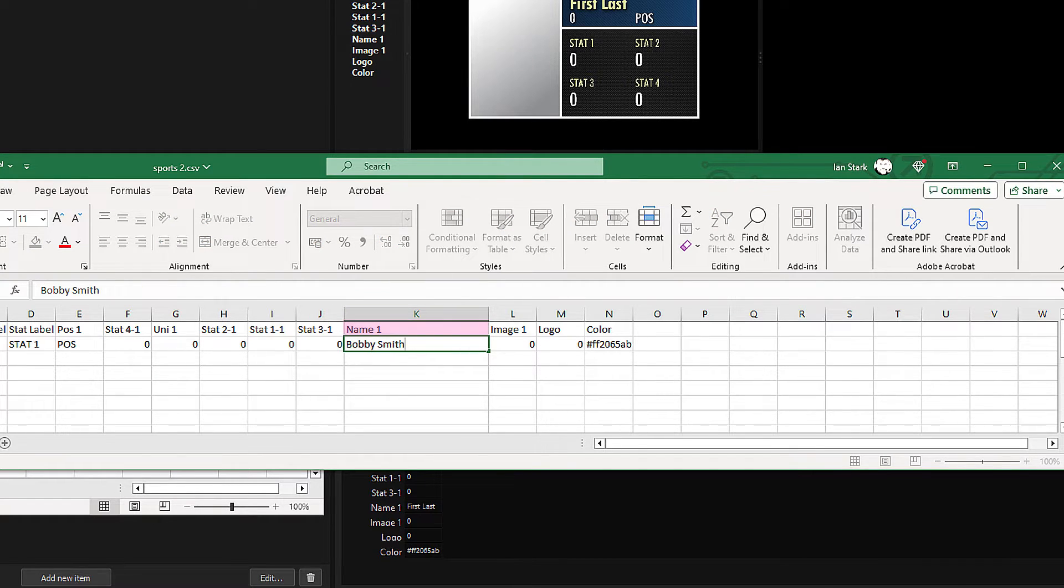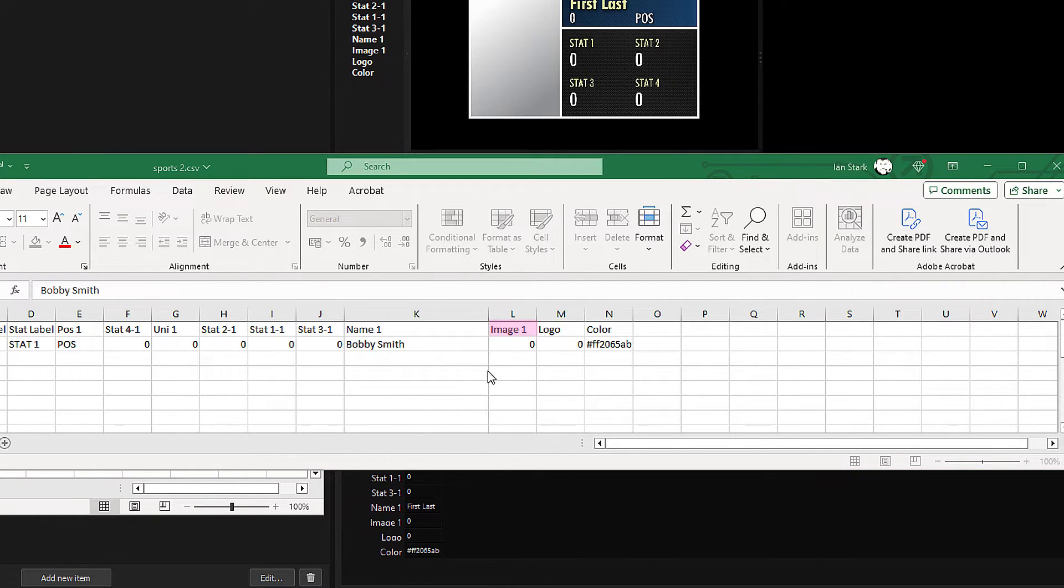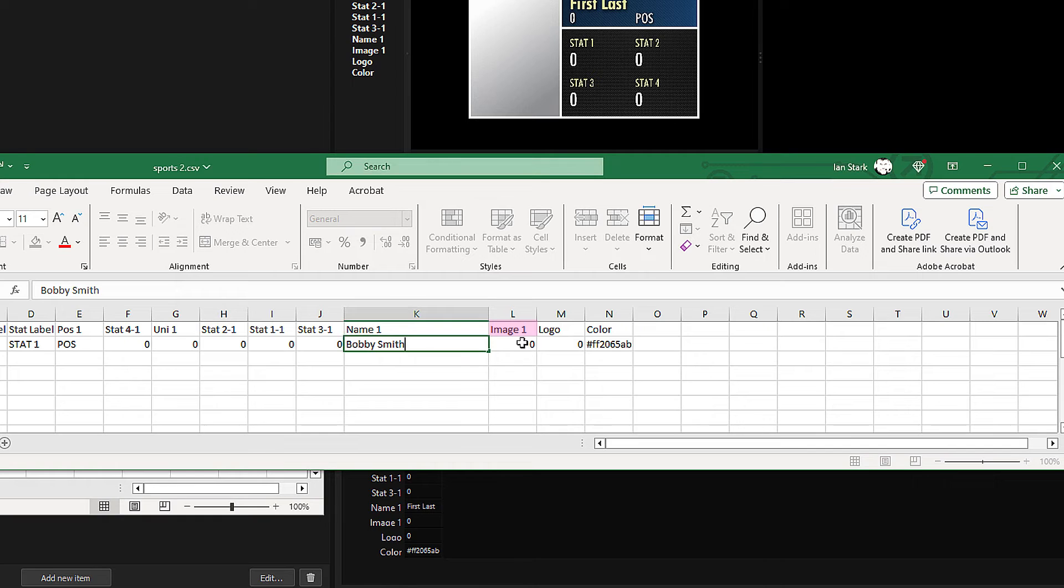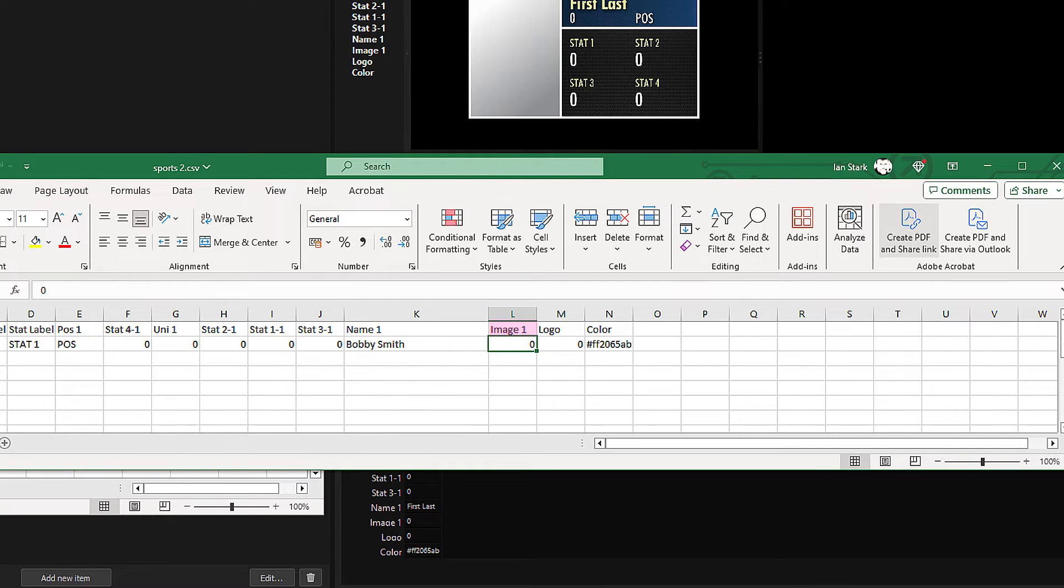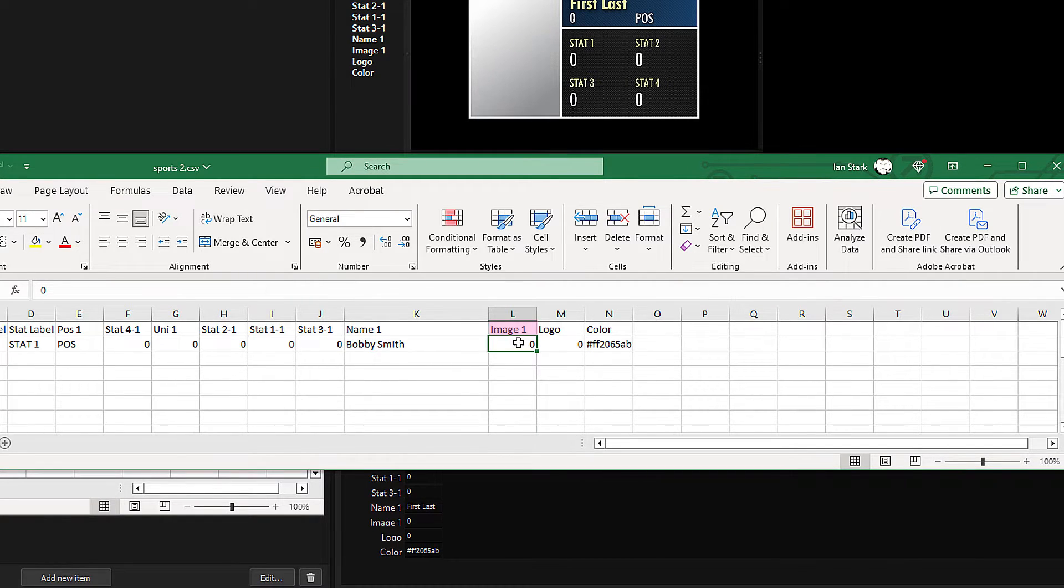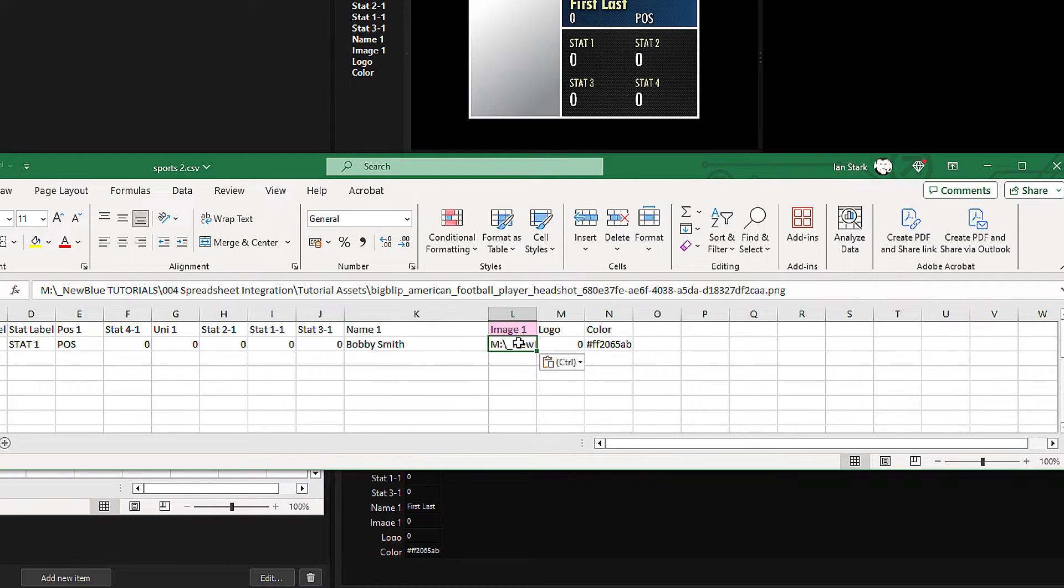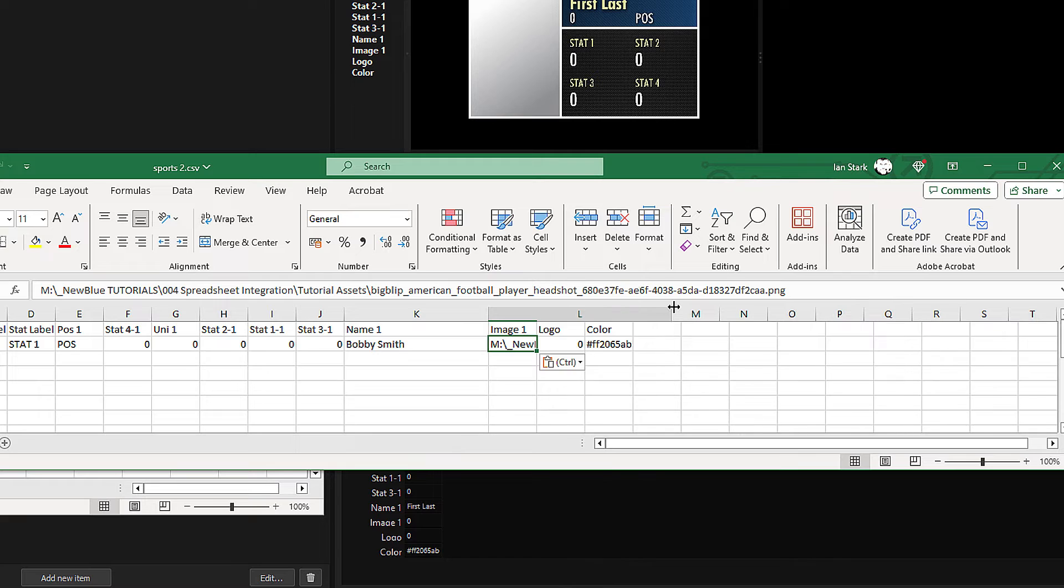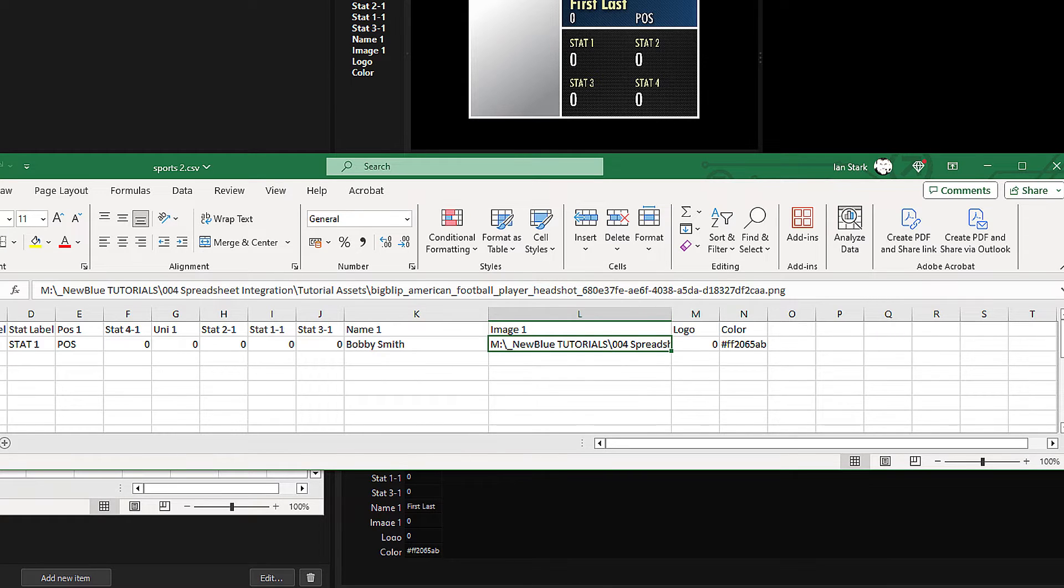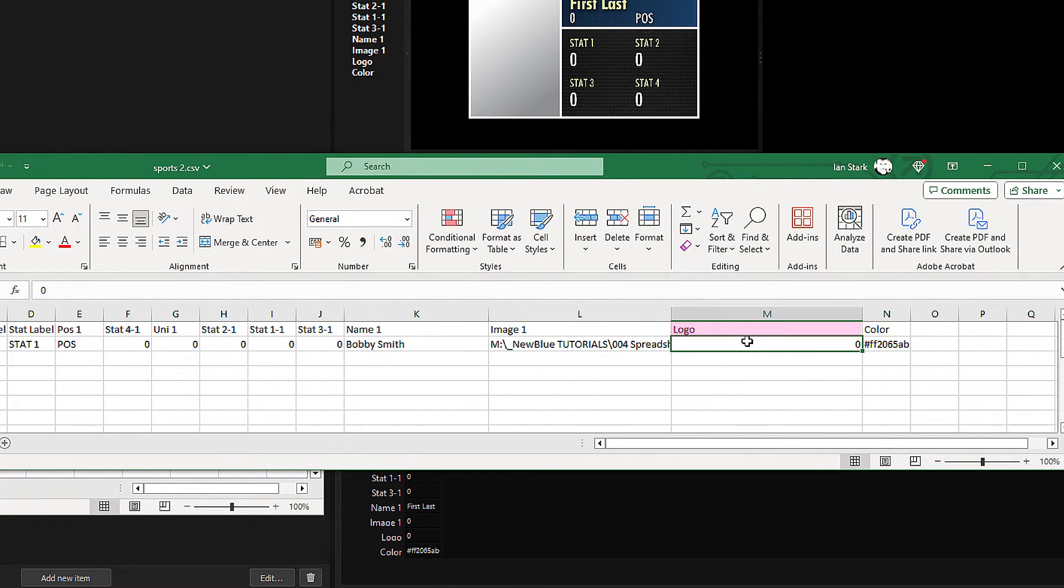Our next variable is Image, and here I can either enter a path directly to a jpeg or png file stored locally or on the network, or I can enter a URL to an image. I've got a local path already on the clipboard, so let's enter that. The next variable is the logo, and this time I'll link directly to the team's logo from their website.